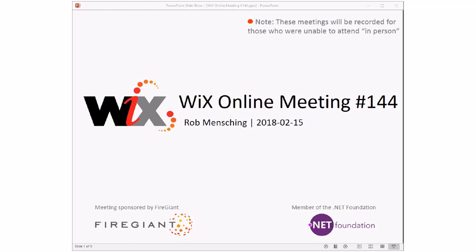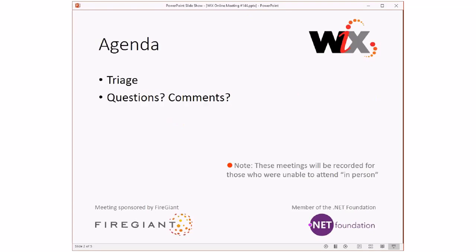Good morning, good afternoon, good evening. This is the WiX online meeting number 144, on the day after Valentine's Day. I hope you guys didn't do anything and just hung out with those people you love, because that's what it's all about. These meetings are recorded for those of you that aren't able to be here with us right now. Let's go ahead and move into the agenda — it's going to be a short agenda again. Let's go do triage.